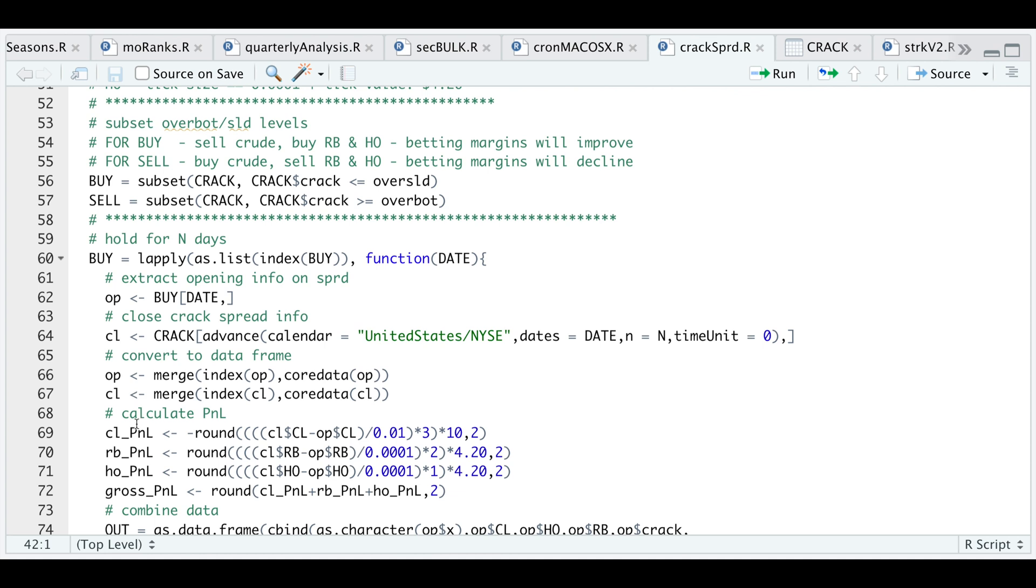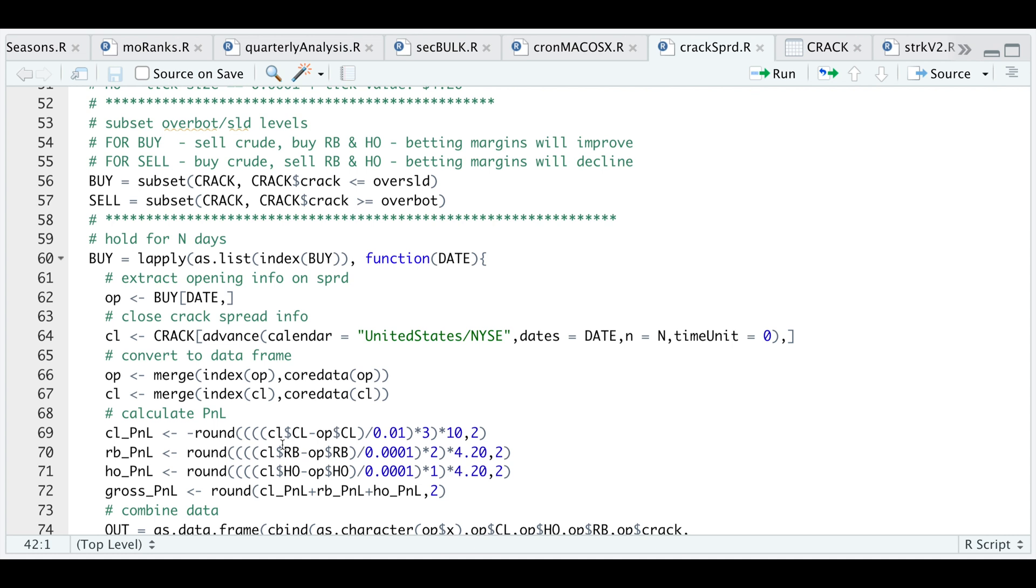For the buy signals, we're betting that the margins will improve, so we're long our final products and we're short crude oil at the rate of three contracts for crude oil, two for gasoline, and one for heating oil. I took the difference between our closing value for the futures contract minus the opening or where we opened our position for crude oil.